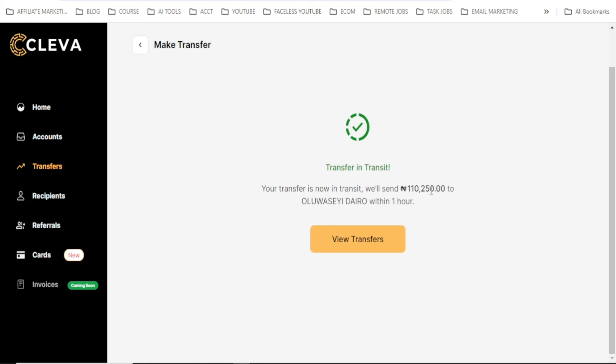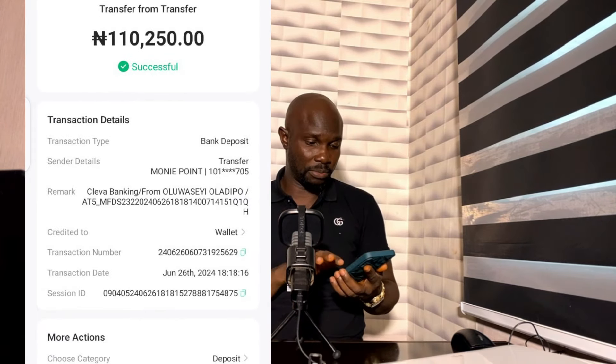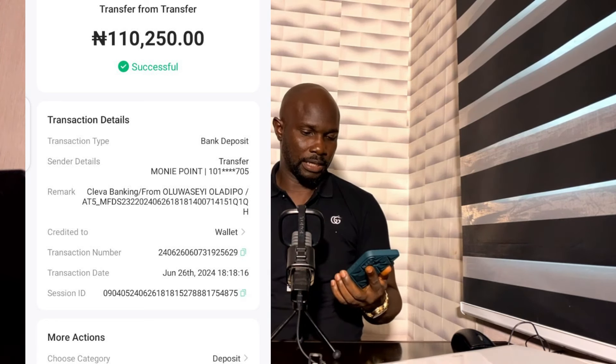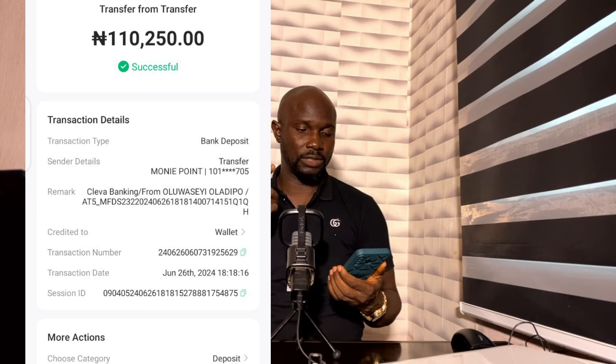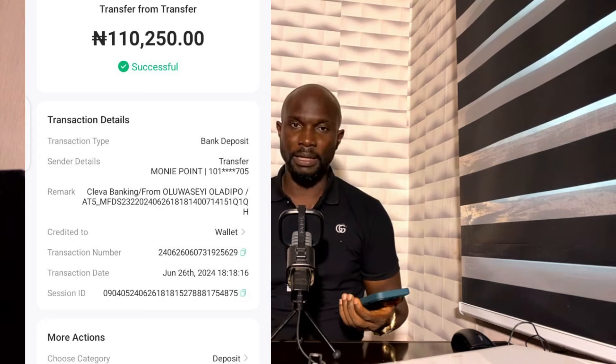The transfer is now in transit. It says 110,250 naira will be sent to my OPay account within one hour. Let me check my OPay app to see if it arrives faster. I haven't received it yet, but they promised to send within one hour, so no problem — I'll show the confirmation on screen when editing.